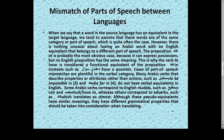When we say that a word in the source language has an equivalent in the target language, we tend to assume that these words are of the same category or part of speech, which is quite often the case. However, there is nothing unusual about having an Arabic word with an English equivalent that belongs to a different part of speech.